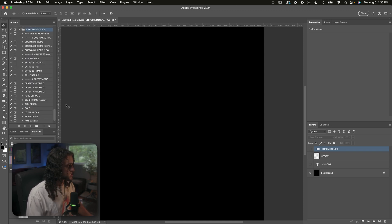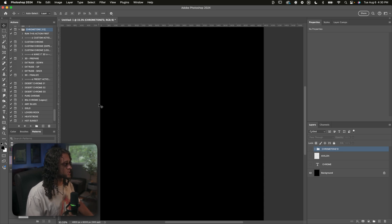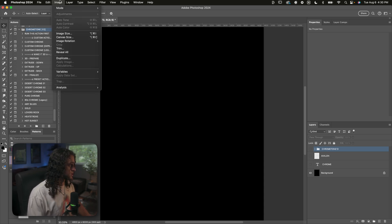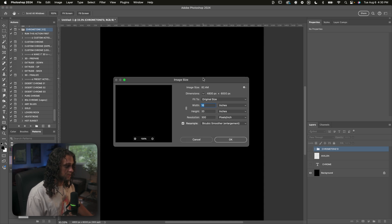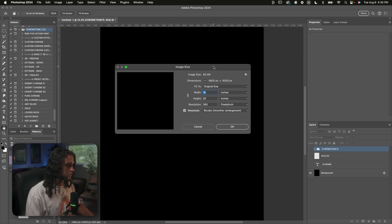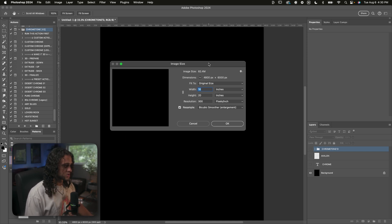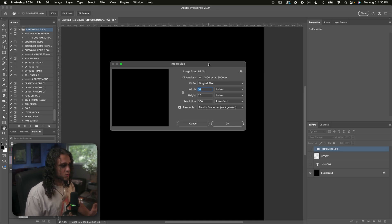Before you start messing with these, I highly recommend that you run these actions on a 16 by 20 inch, 300 DPI document. The most important thing is the 300 DPI. The canvas size you can play around with, but it may yield different results. I wouldn't recommend going anywhere under 4,000 by 4,000 pixels. To avoid any problems, just use 16 by 20 inches at 300 DPI.